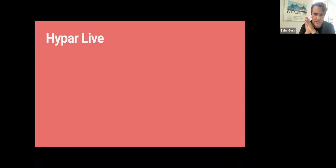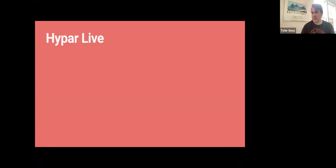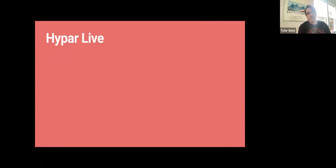Hey, Hypar team, are we all here? We are. I think we're all here. Everyone's here. This is great. And the audio is all working.